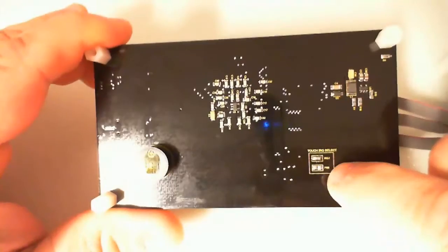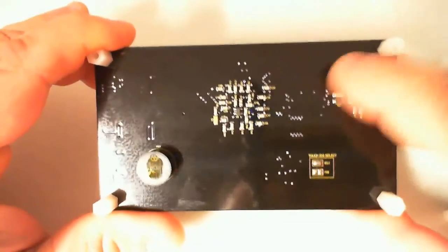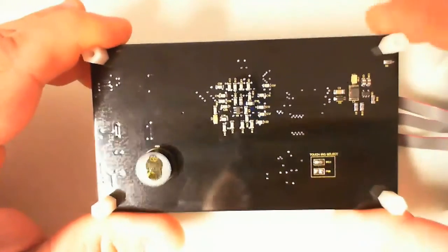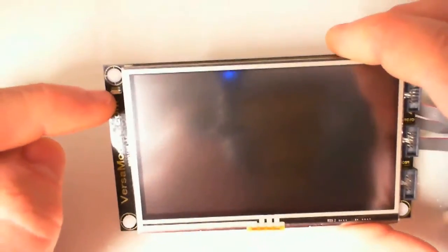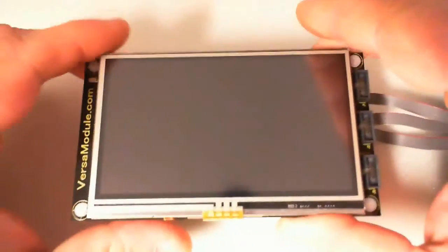Two jumpers for the IRQ selects for the touchscreen interface. On the front, power LED.